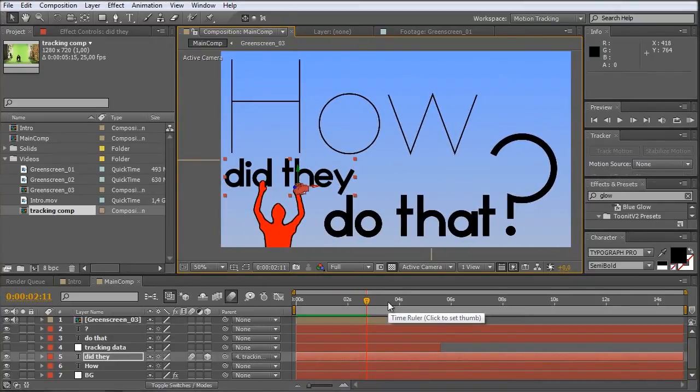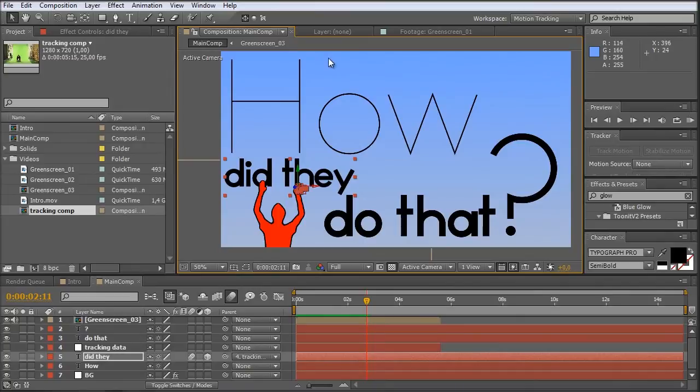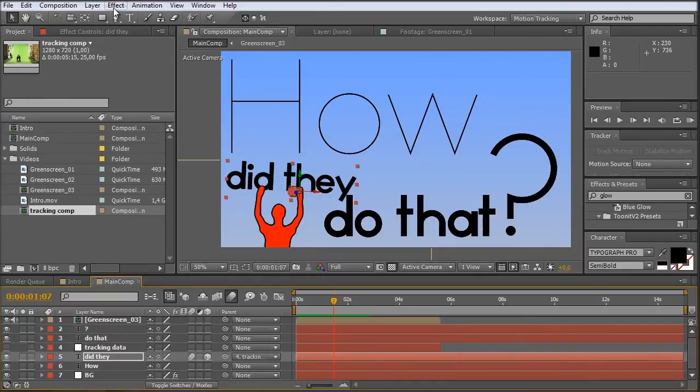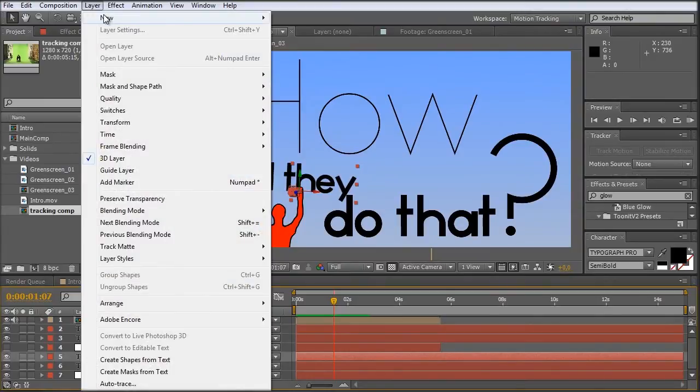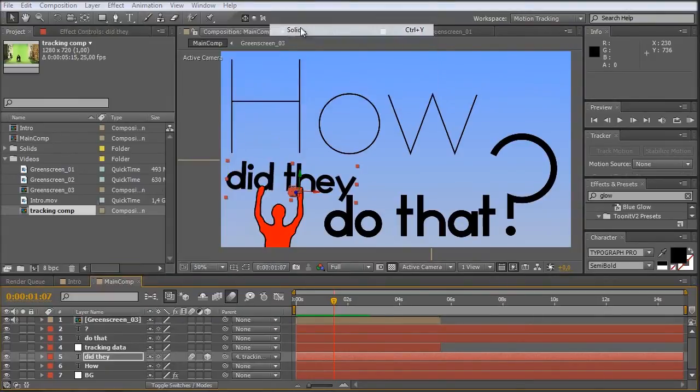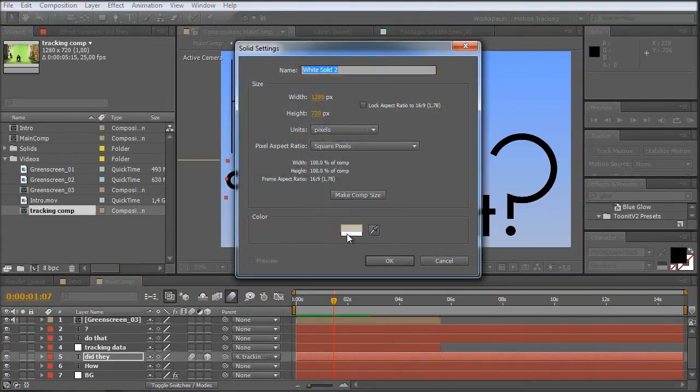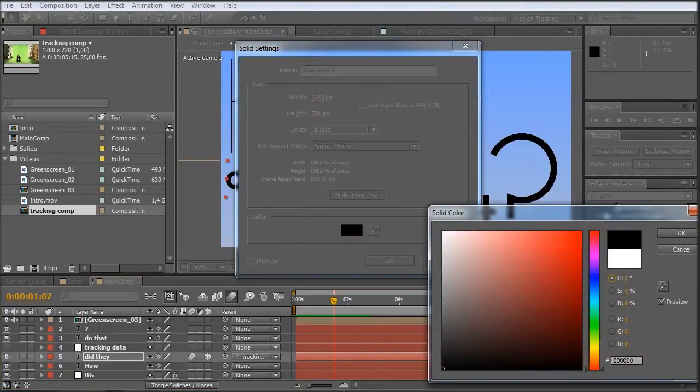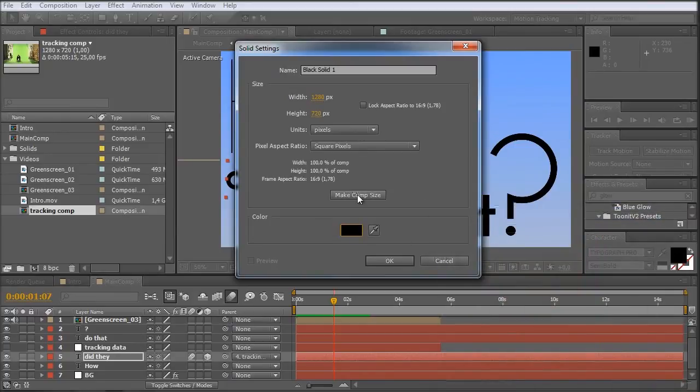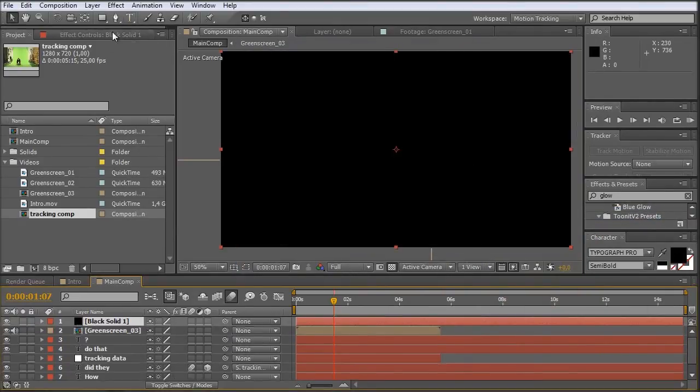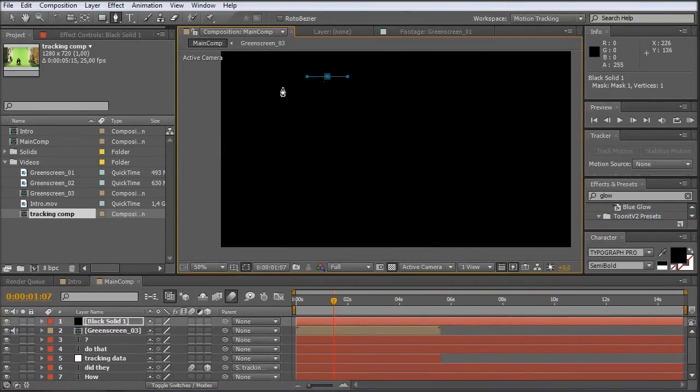So now for the final touch. I just make a vignette around the whole composition. And I guess there are several ways to create a nice looking vignette. This is my way of doing it. I'm just creating a new solid, make it black and also comp size.